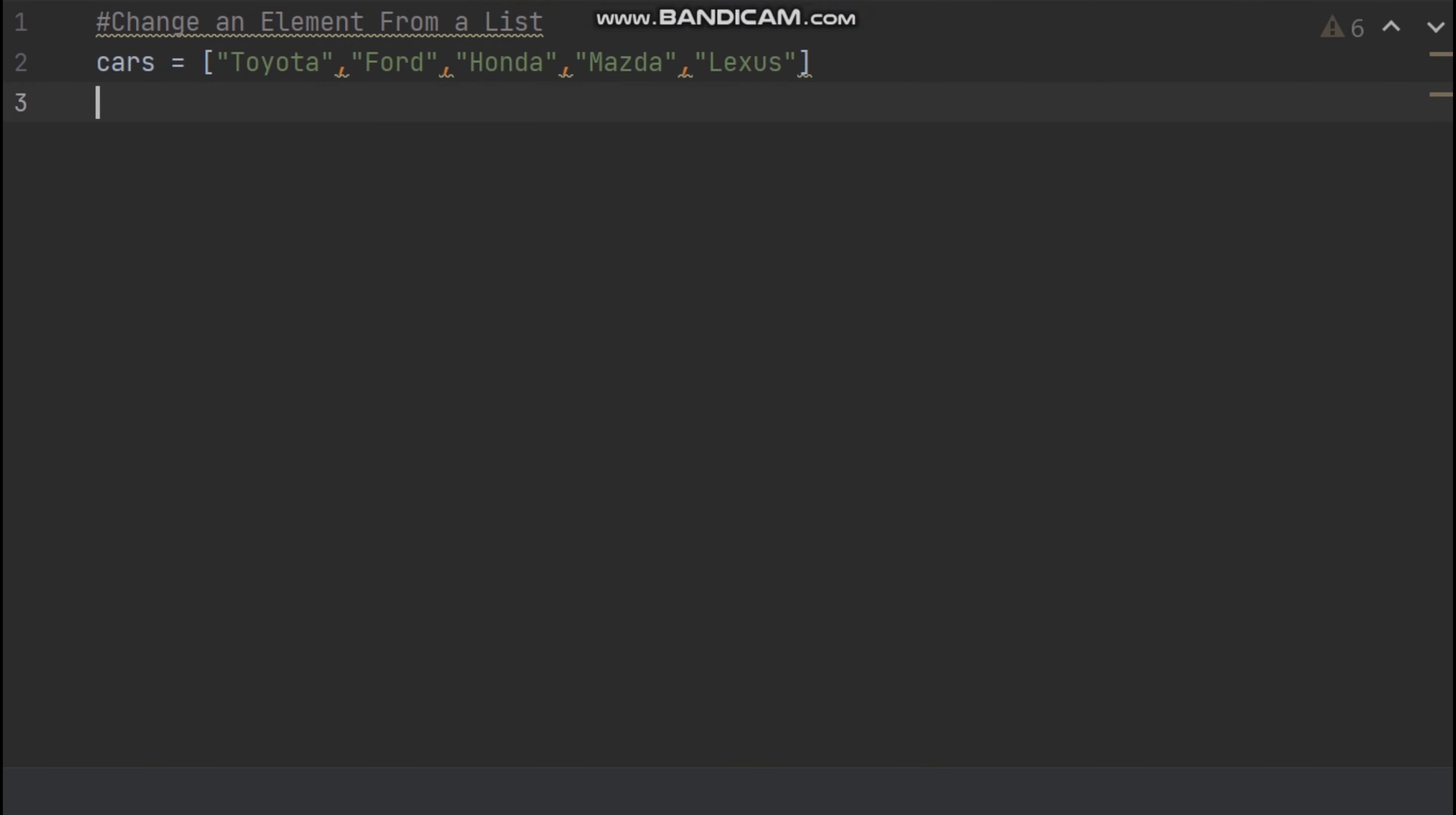we have your previous list which is cars. So if we want to change an element,